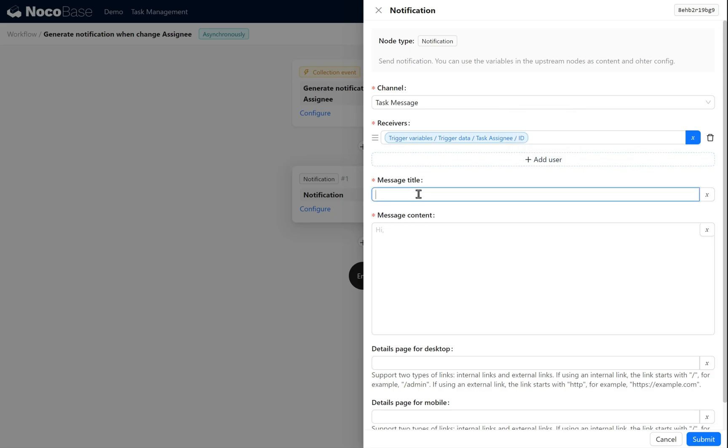In message title, enter change assignee notification. For content, write task assignee has been changed. Click submit.